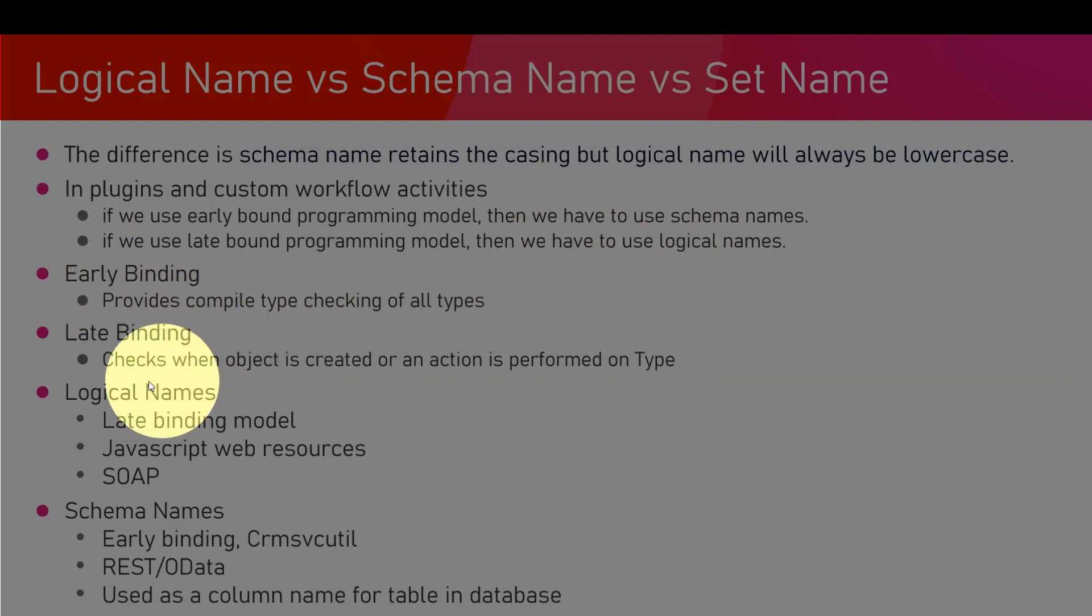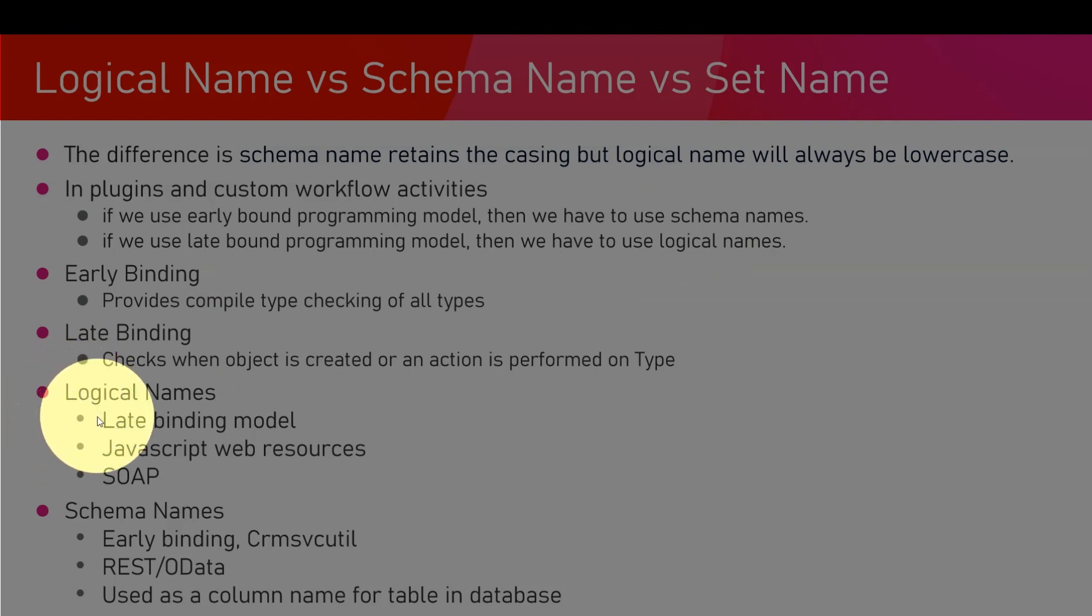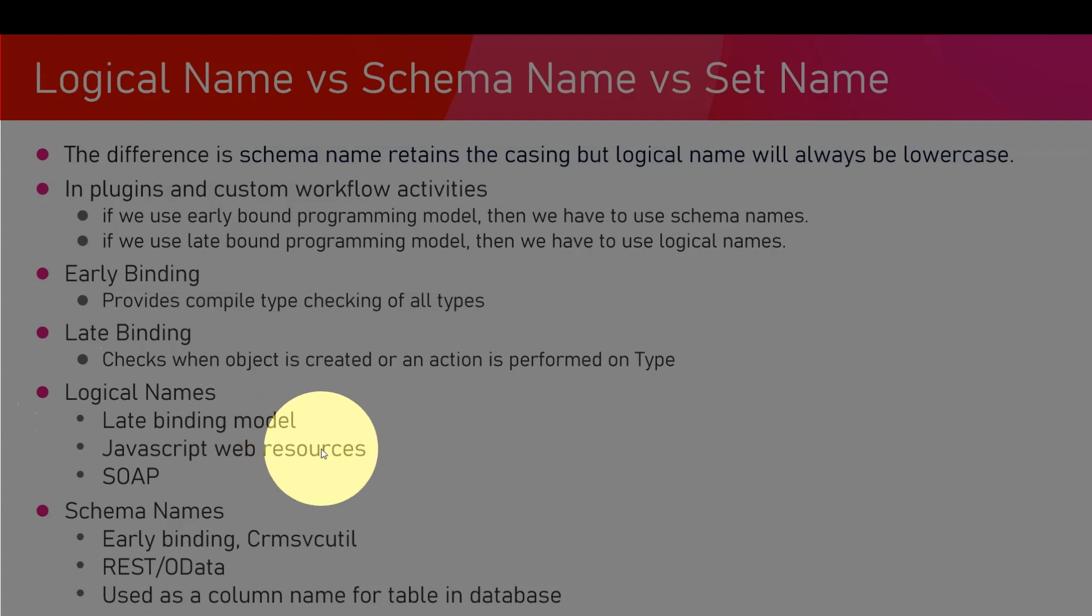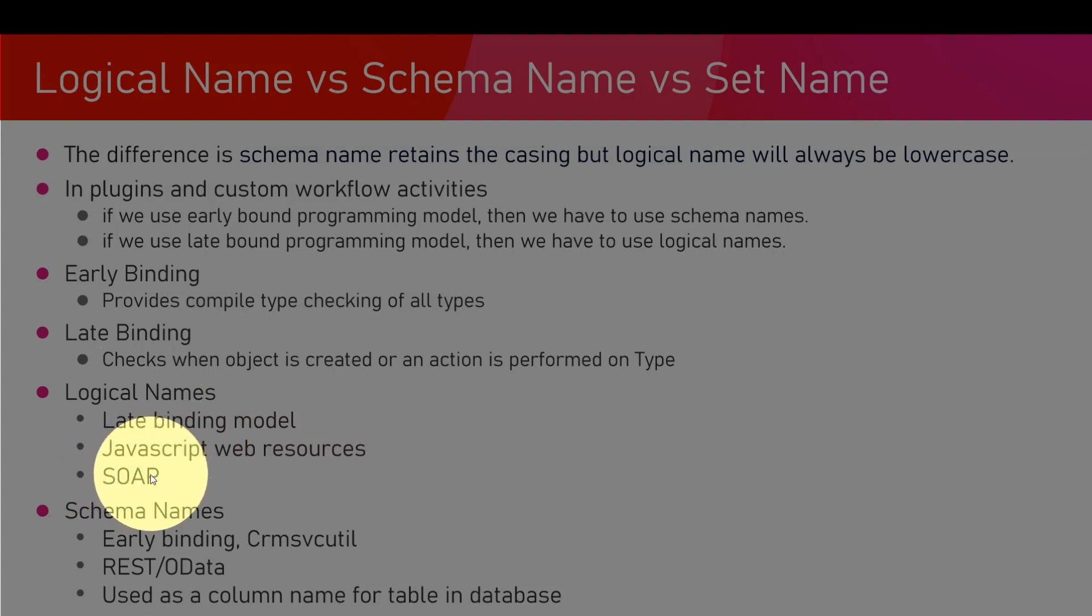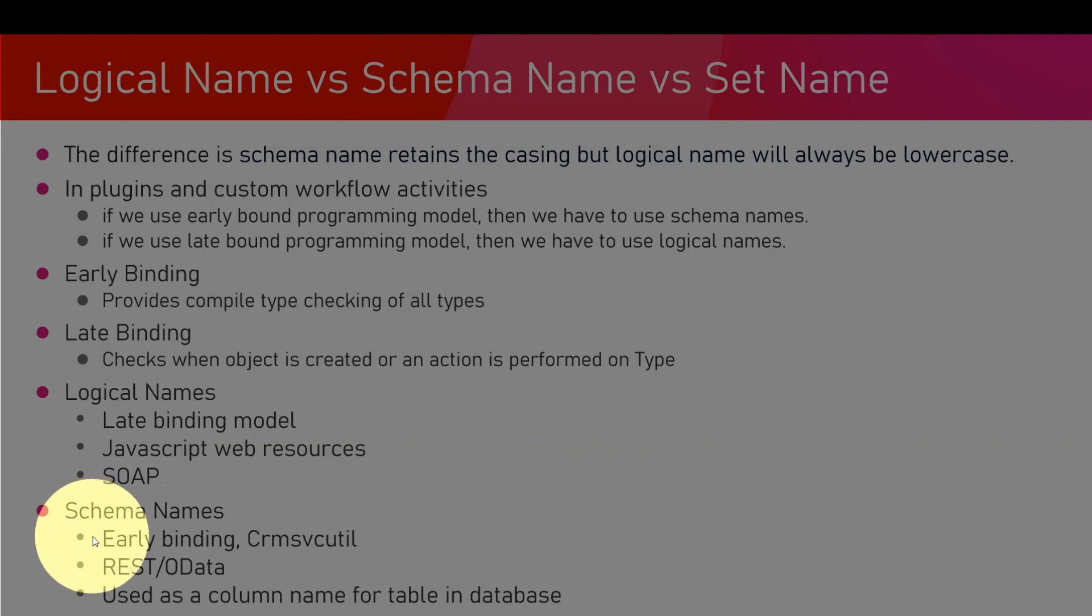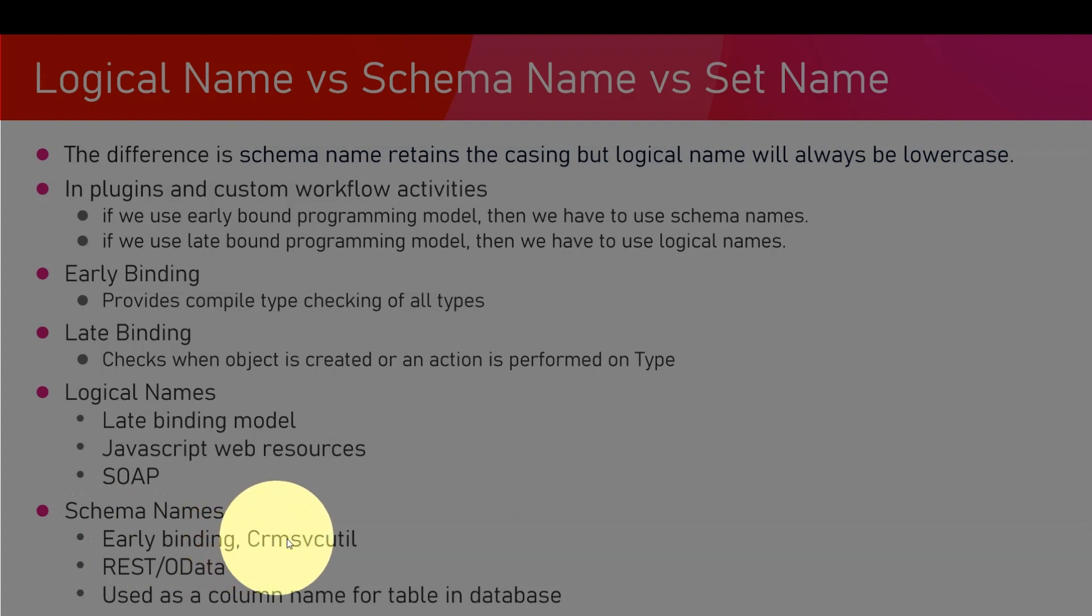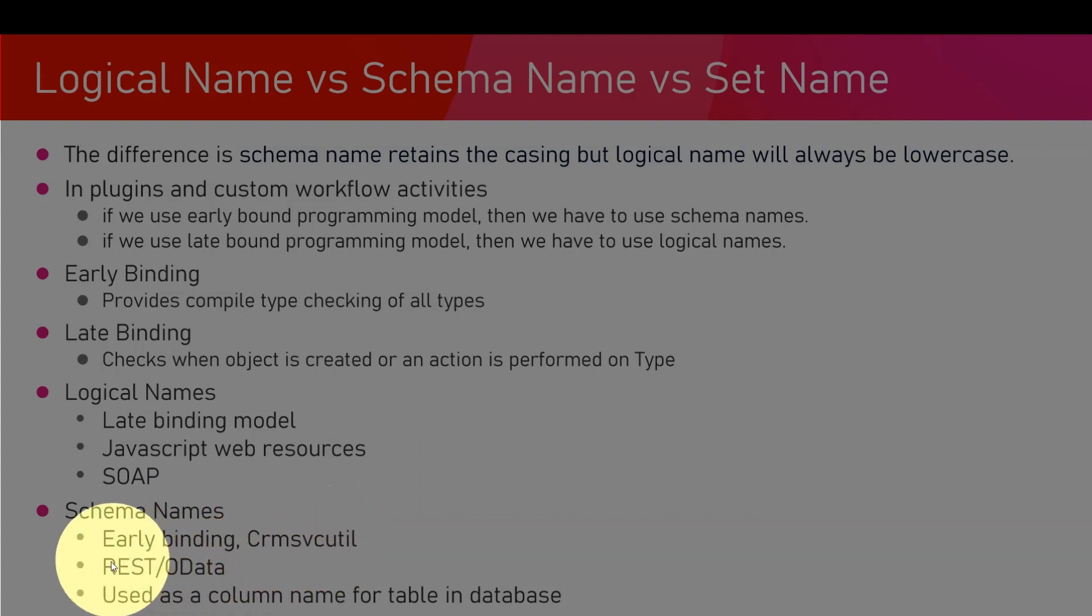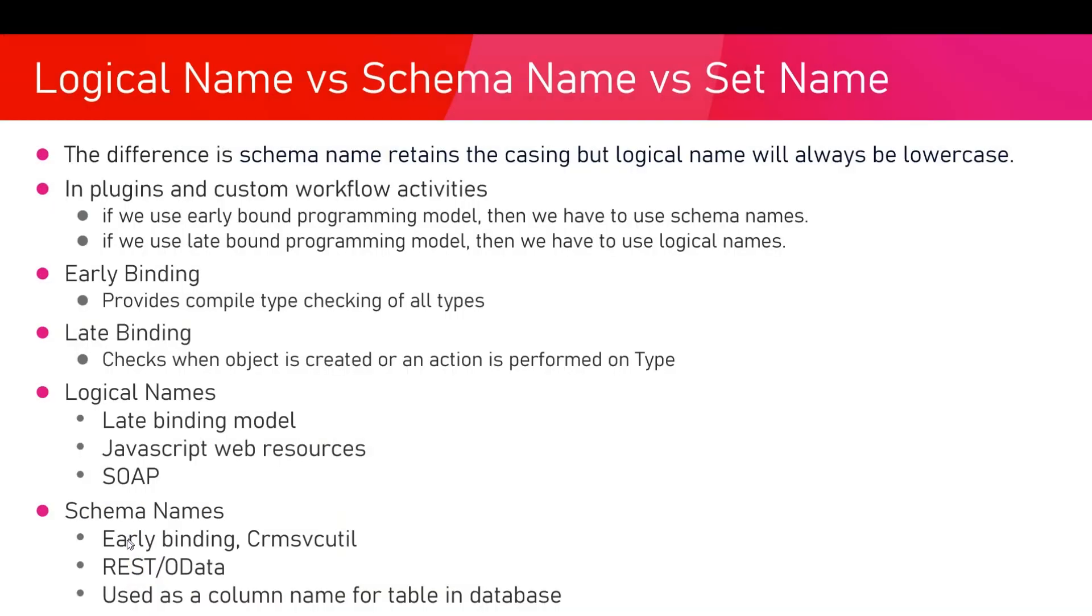Where do we use logical names? In late binding model, in JavaScript web resources, in the SOAP web service model. Where do we use schema names? Schema names are used during early binding, CrmSvcUtil activities, REST or OData interface, and it is used as a column name for the table in the database.